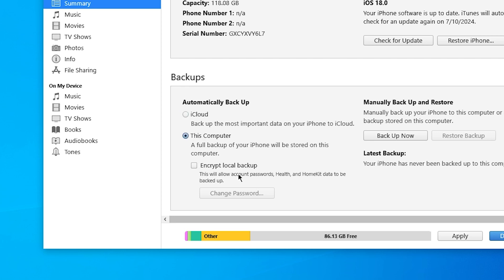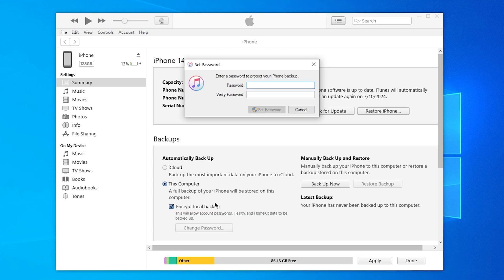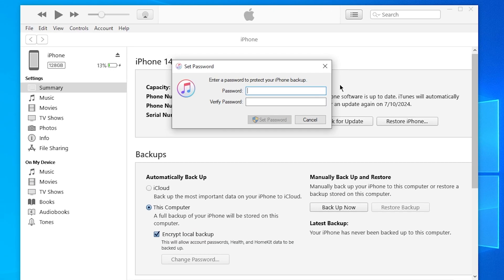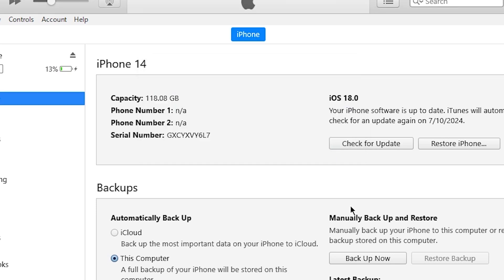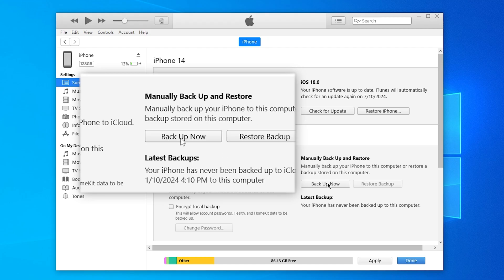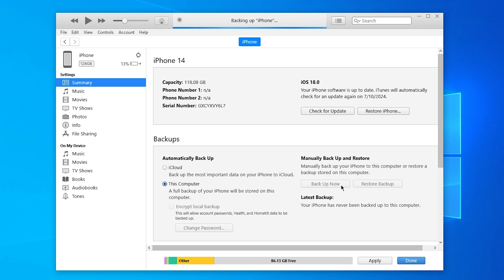If you want to encrypt your backup, you can check the Encrypt iPhone Backup box and set a password. Be careful with this password as if you forget it, there is no way to recover it. Then just click Backup now to start the process.